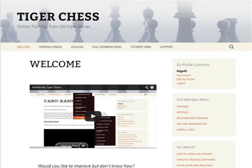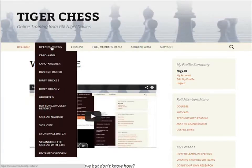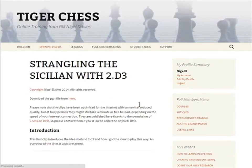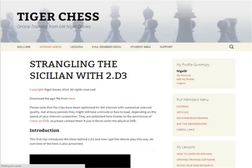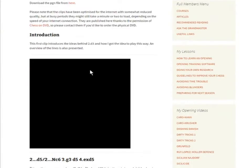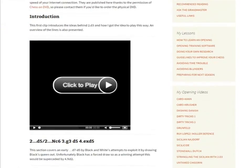Here we are at the Tiger Chess site and the opening videos are here. Now you won't get all of these videos when you first sign up — you have to sign up and then add them to your account. Here we've got 'Strangling the Sicilian with 2D3', which is the one that we want. The videos are online here as streaming video and you need to click them to play.